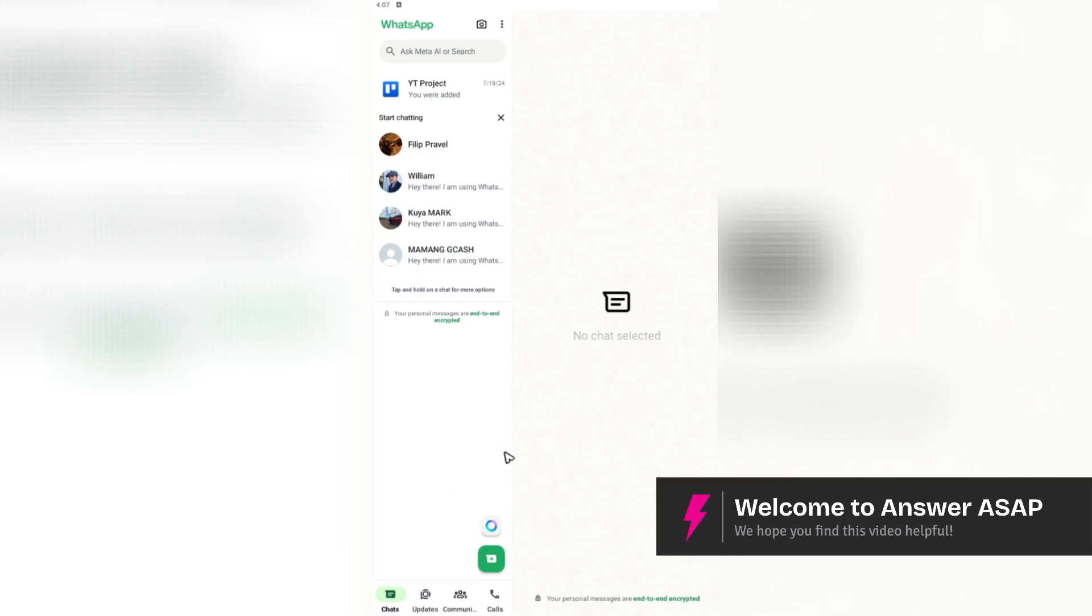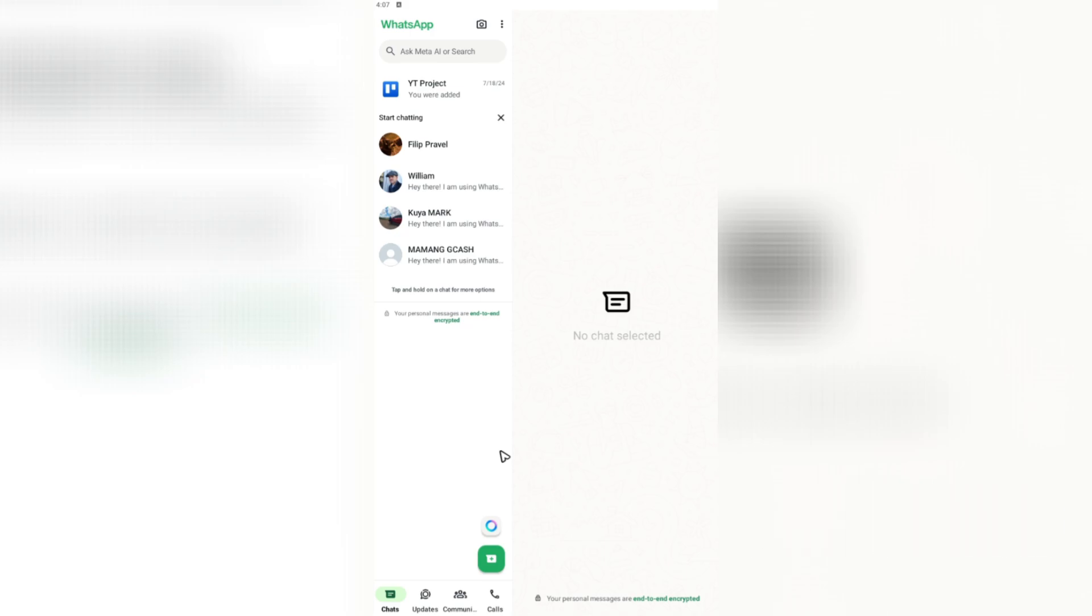Hey there, welcome back to the channel. Today I'm going to be showing you how to convert WhatsApp to WhatsApp business.